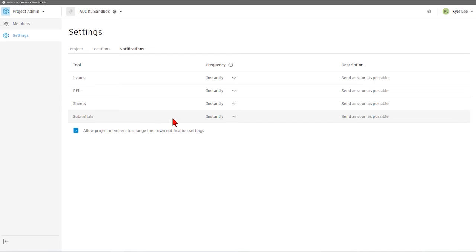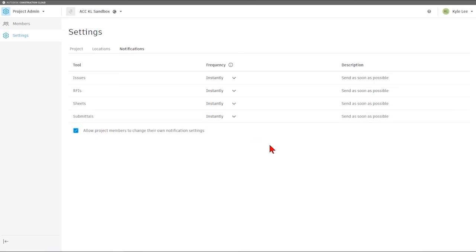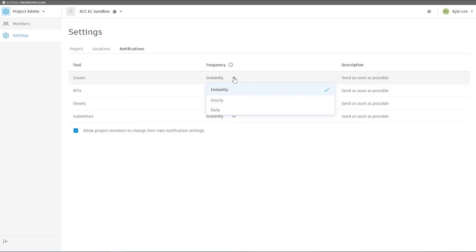When it comes to our frequency settings, we have the ability to drop that down and make changes. We can change our frequency from instantly to hourly and or daily.